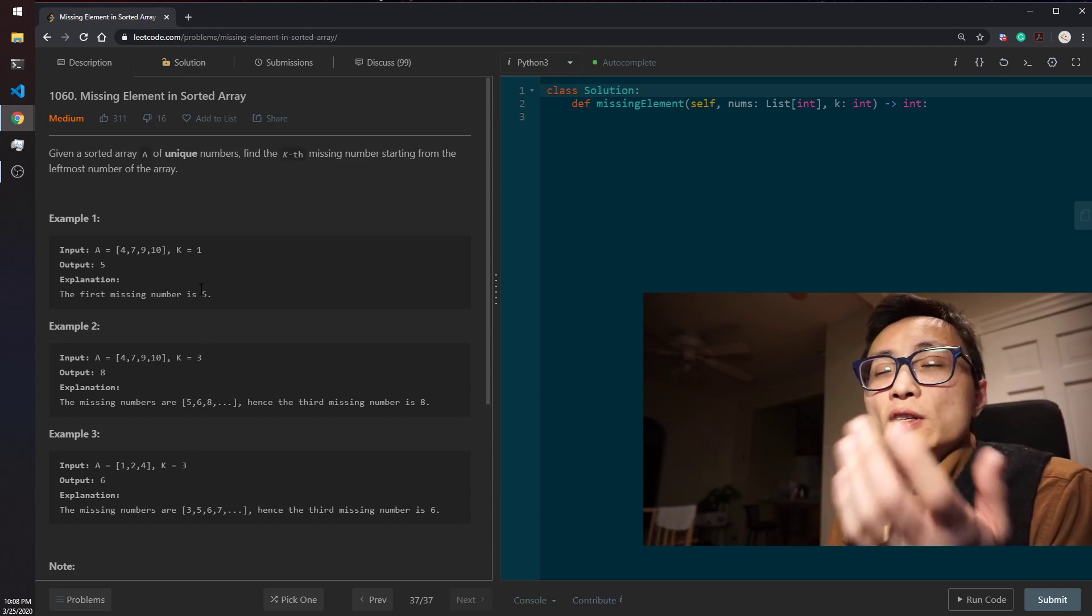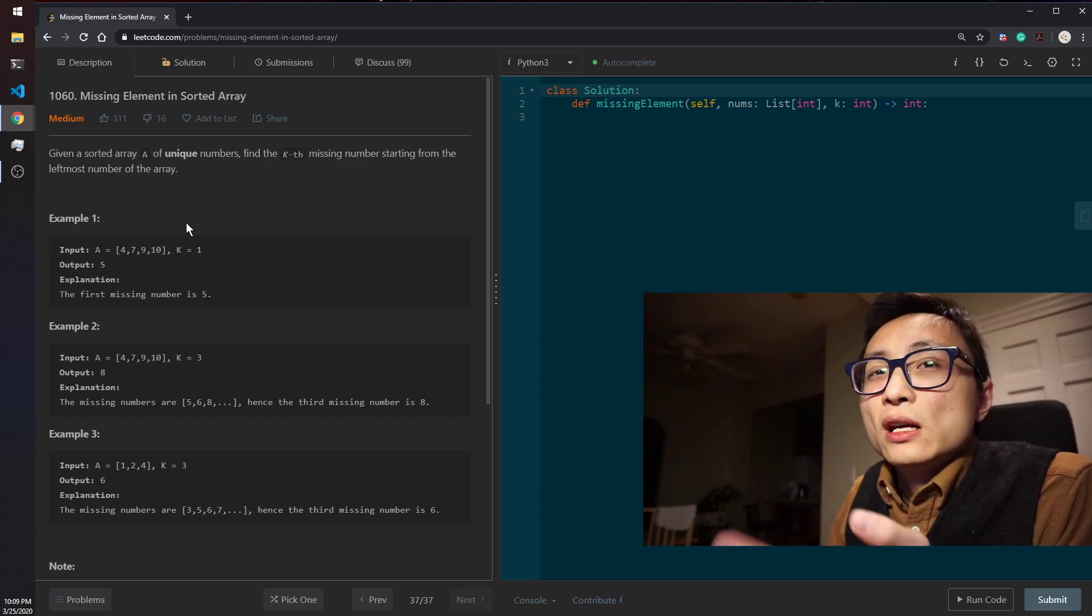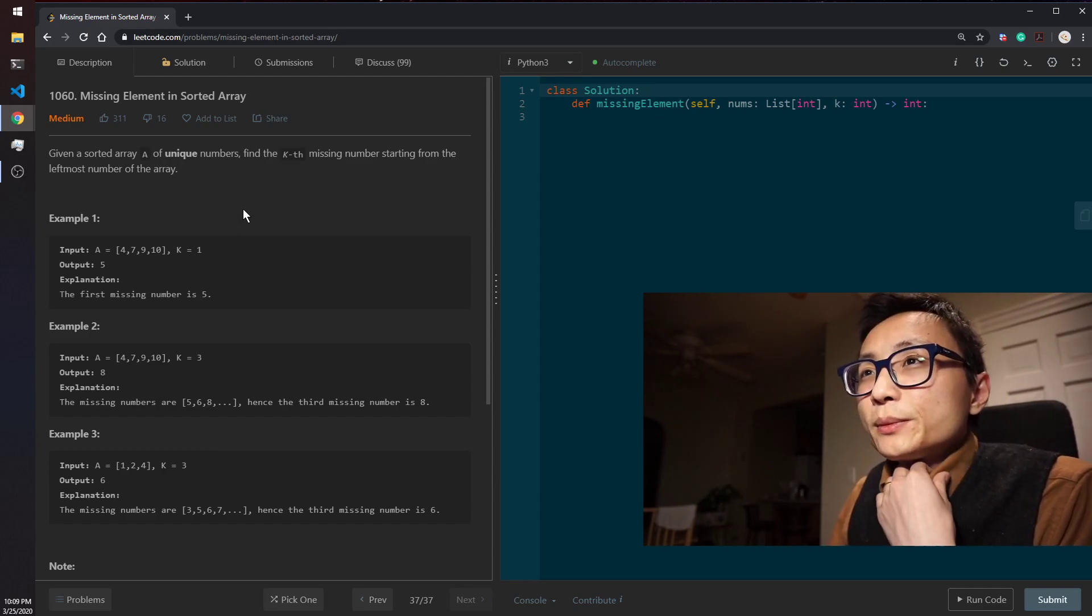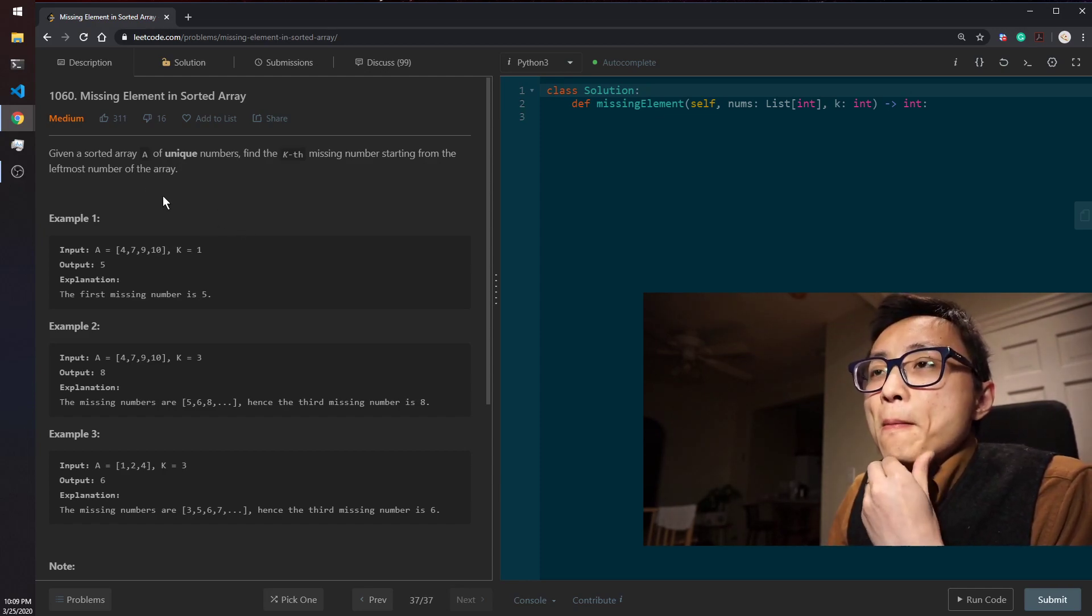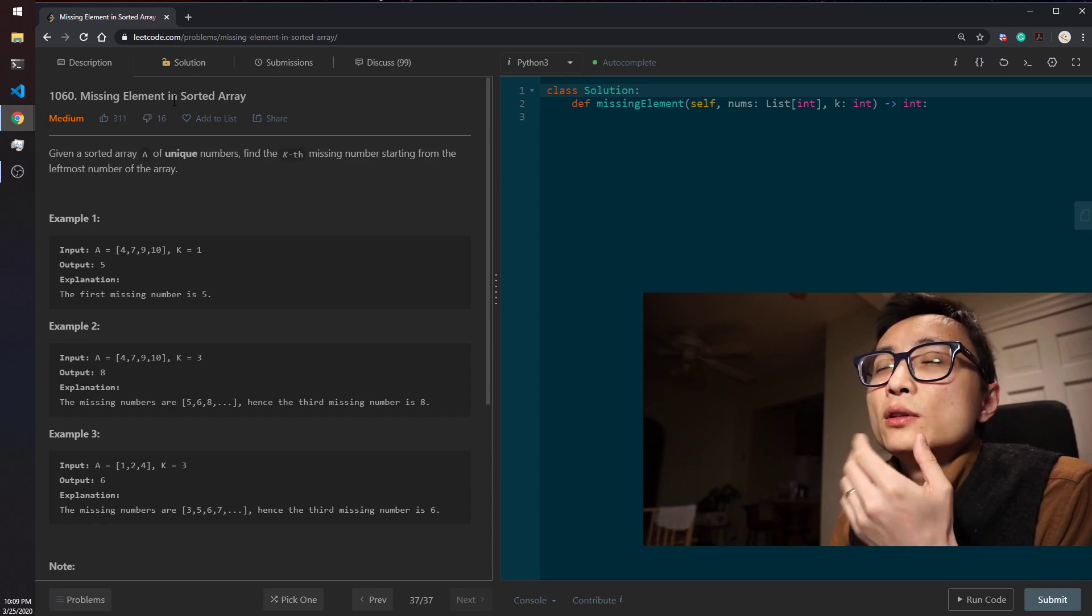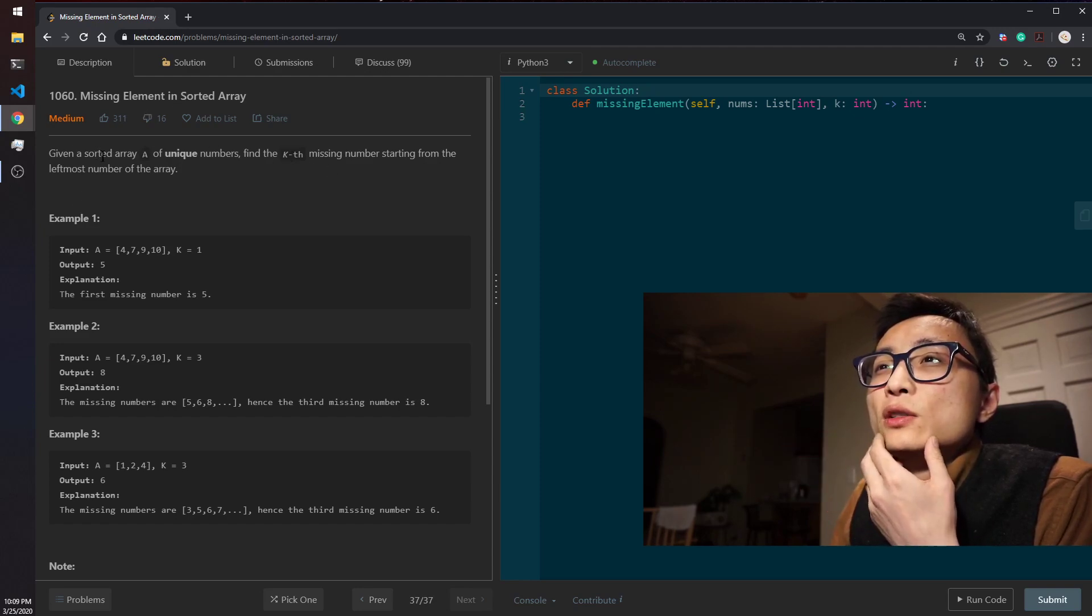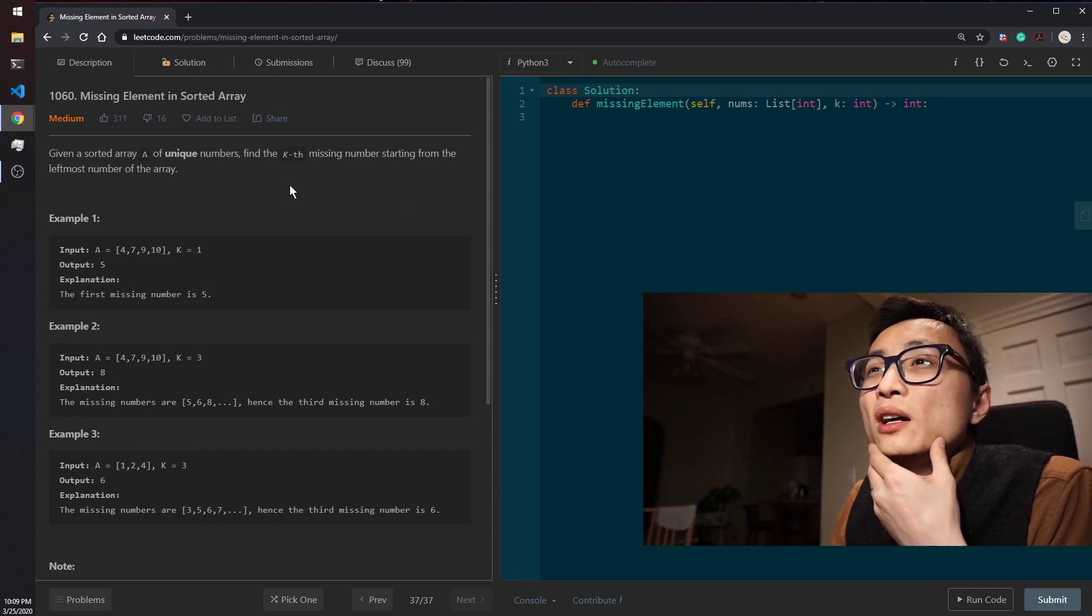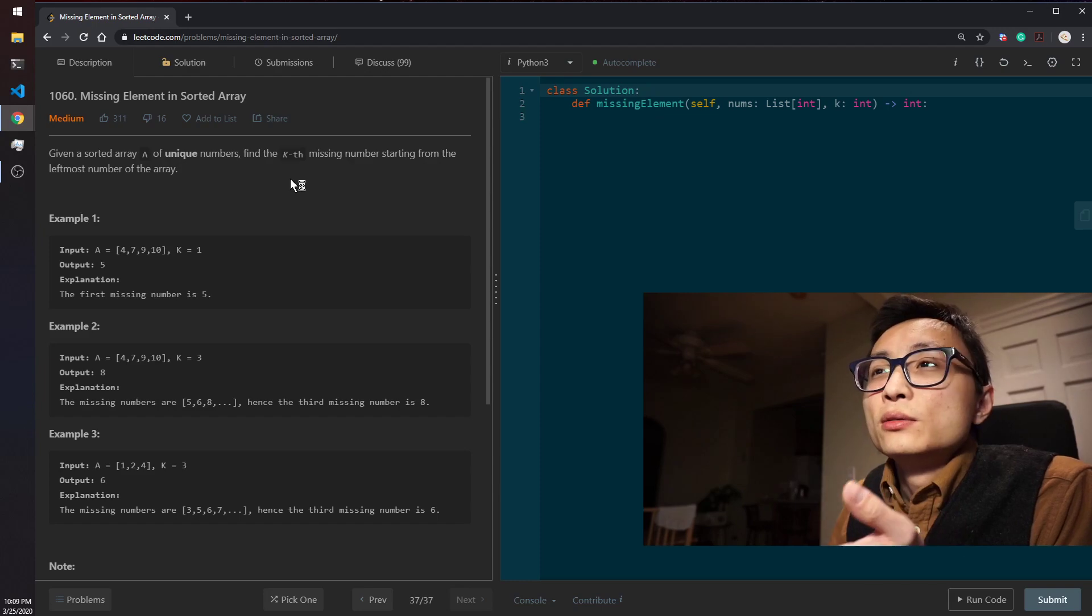But we're definitely looking at something that's better than doing one pass. If you think about what's been given to us, it's a sorted array. And we are looking for, searching for some values based off that array.